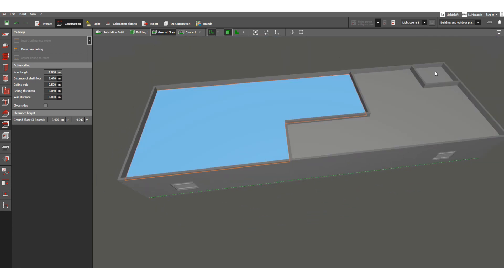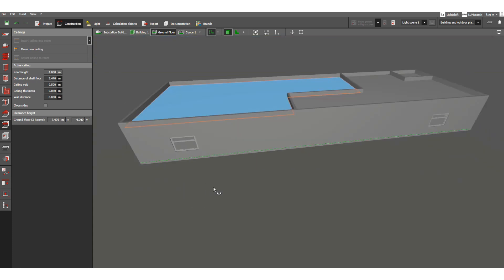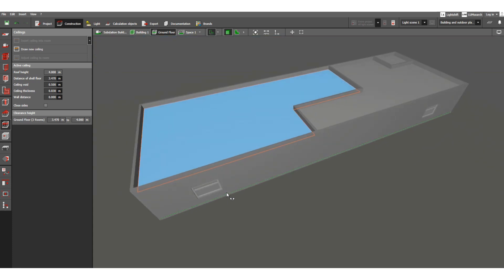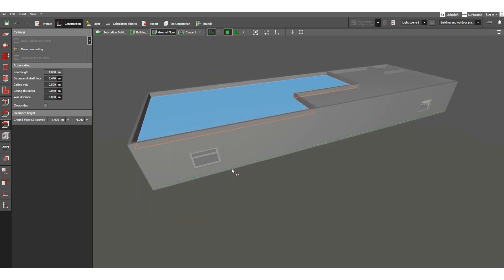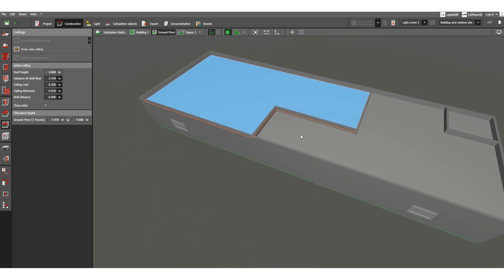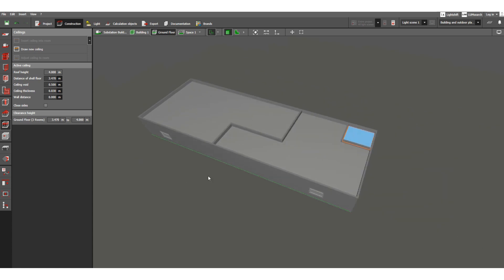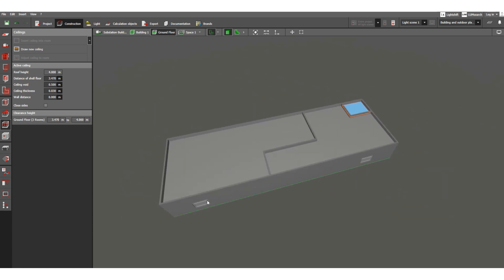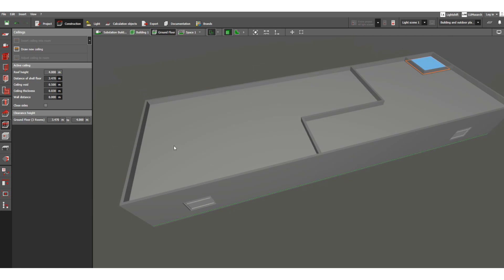So these are the ceilings. In this way we can customize the ceiling of any building space — space one, space two, space three. We have already assigned our roof and ceiling as well.